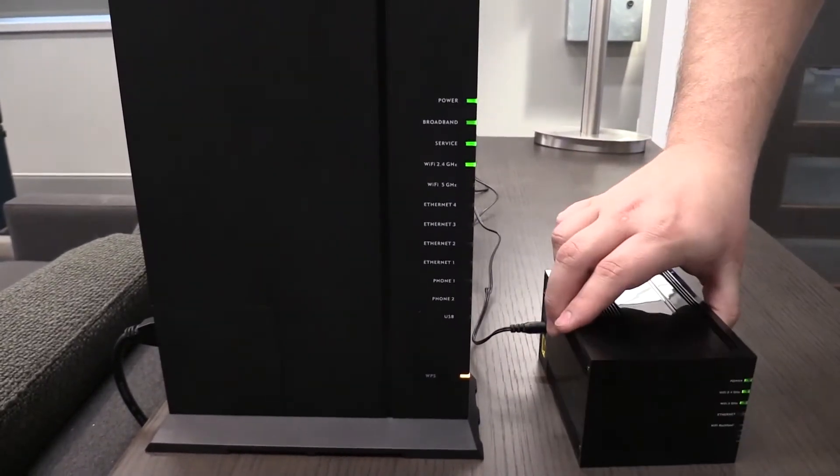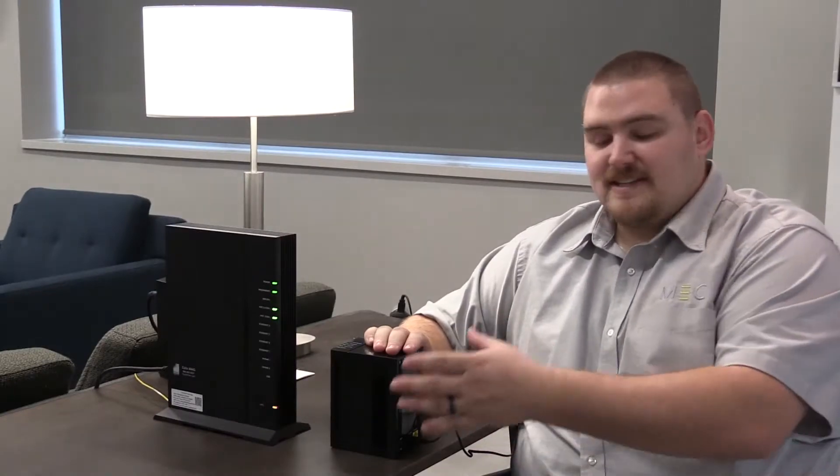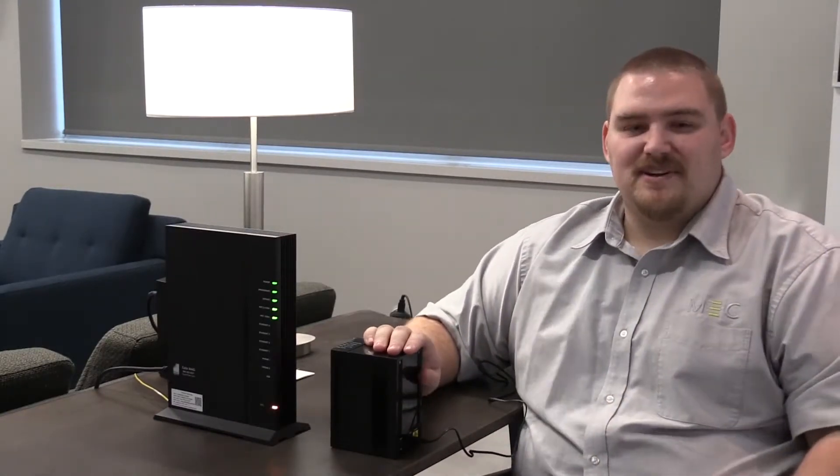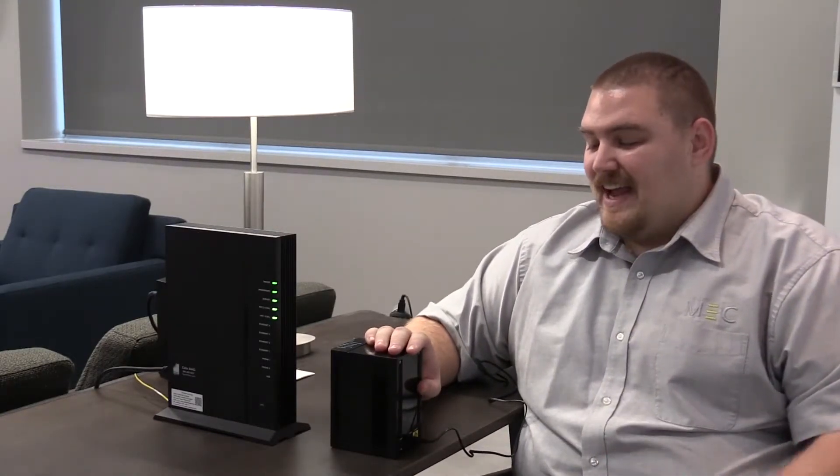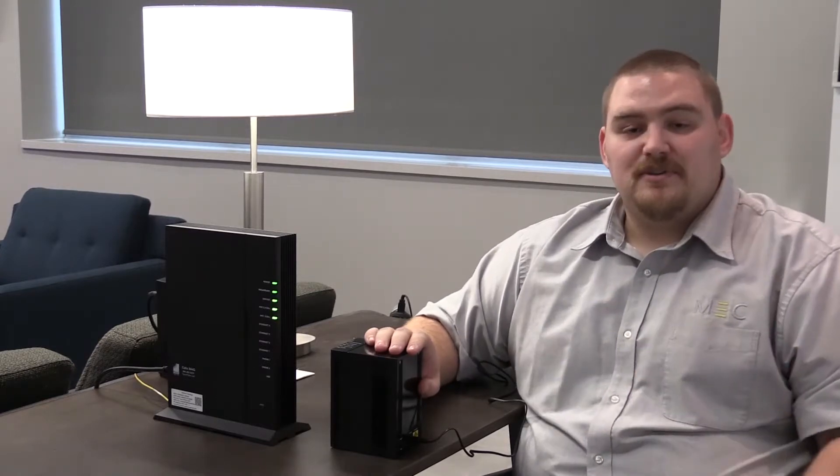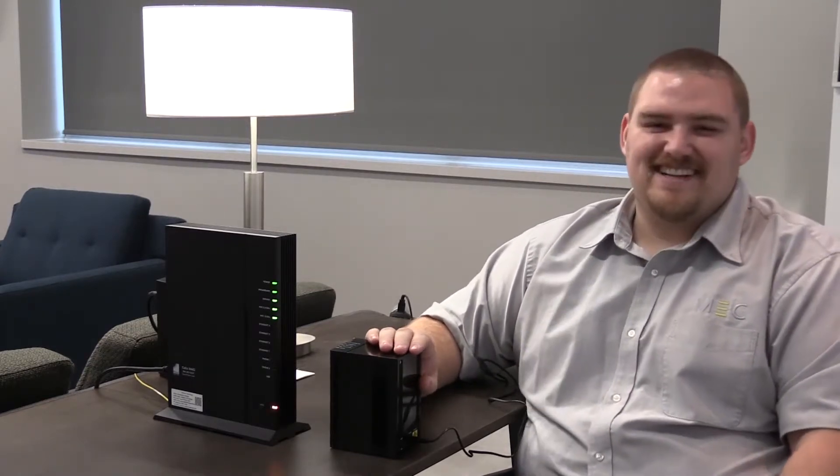Once these two units sync together you simply take the mesh unit, relocate it to another area of your home and it will begin to redistribute the Wi-Fi signal like magic.